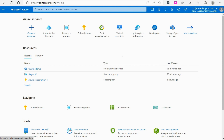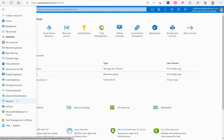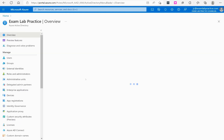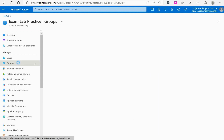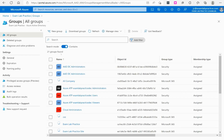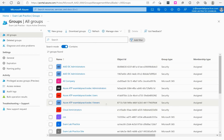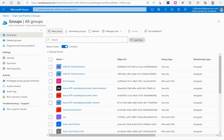Here we are at portal.azure.com. We're going to go to the menu button, then the Azure Active Directory blade, and from there we'll click the Groups blade — this is where we can create groups. You might notice I've got a bunch of different groups here; you won't have all those right now. Don't stress over that — these are from a previous course. I'm going to click to create a new group.